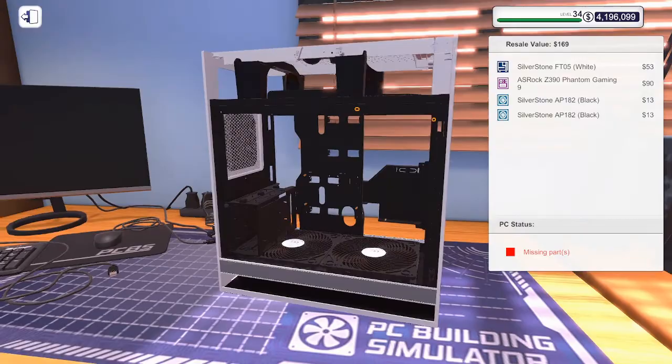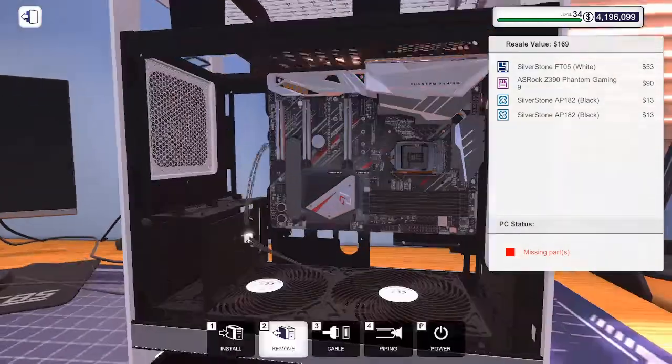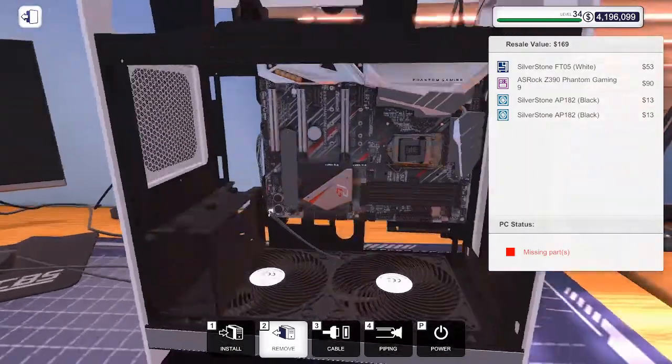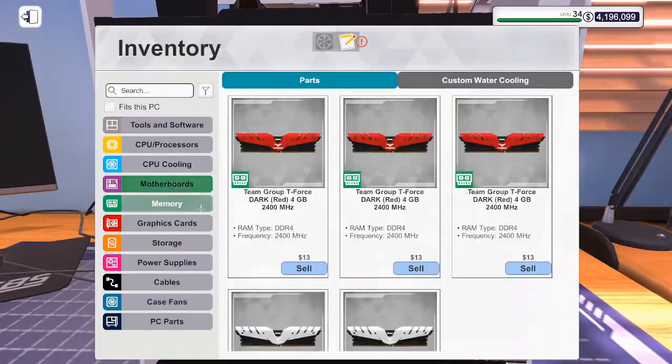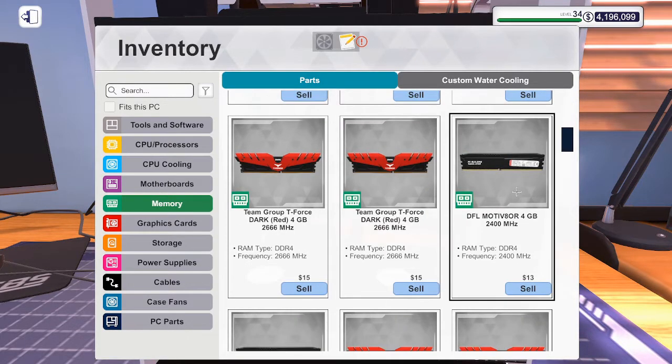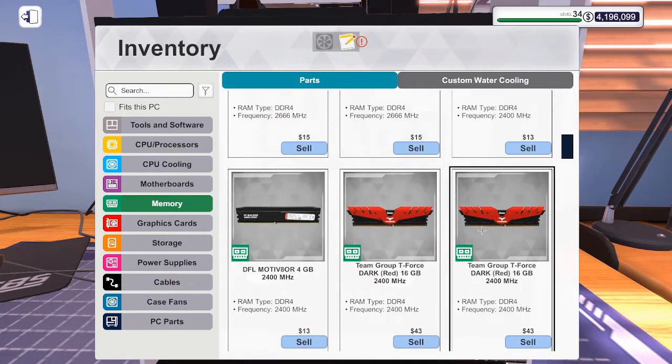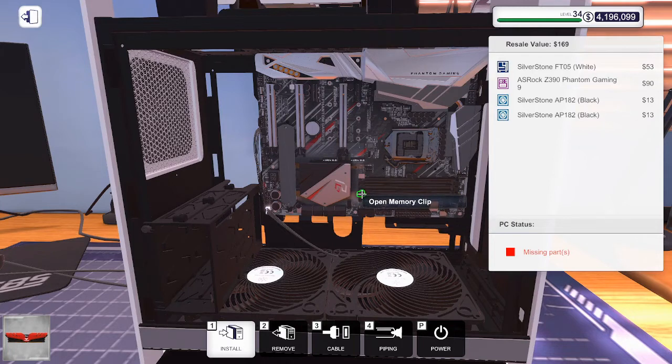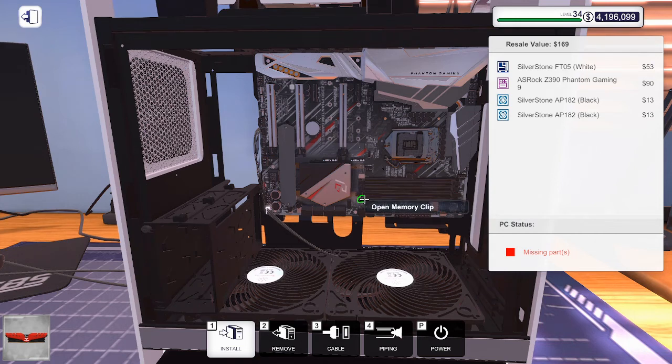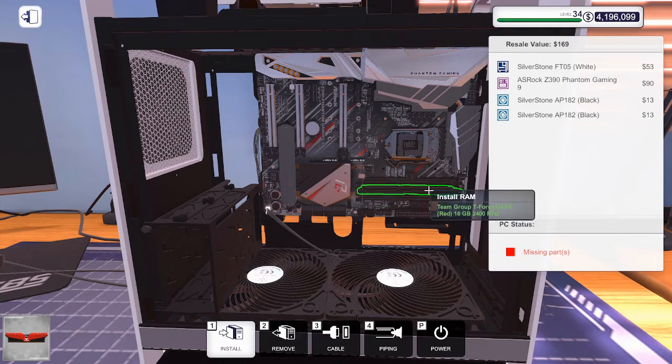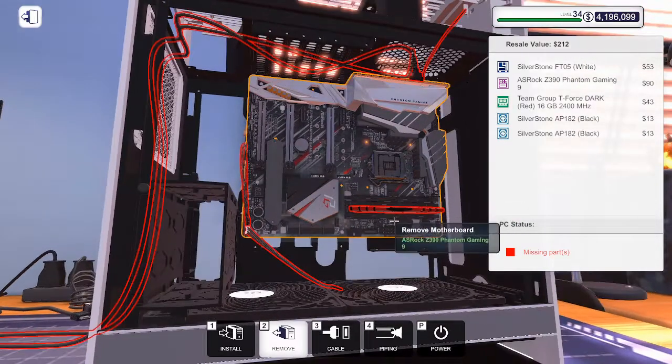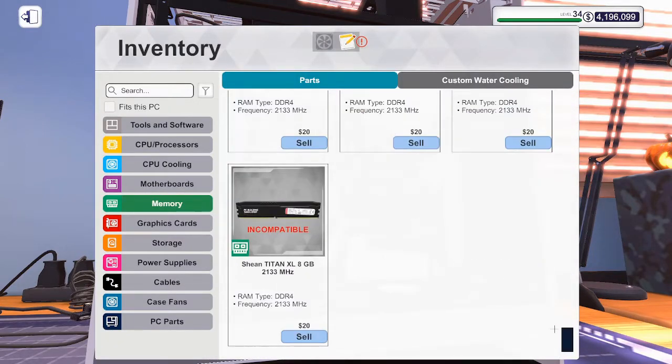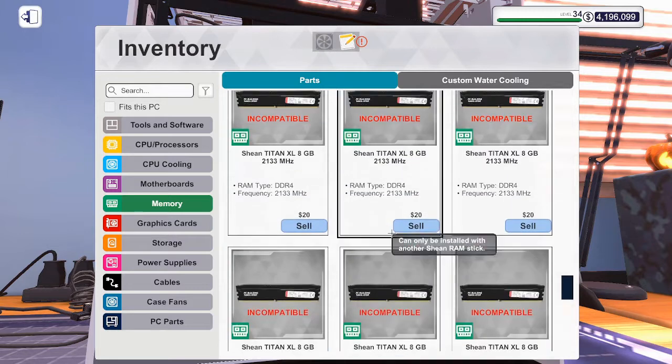We're going to put in the motherboard. Auto screws, motherboard is in. How many sticks of RAM can this hold? Looks like three. We'll go ahead and put some memory in there. What kind of RAM should we get? Do we have 8 gig or 16 gig sticks? Alright, so it has four slots. We can get 64 gigs of RAM up in here. That would be pretty crazy but also very expensive.